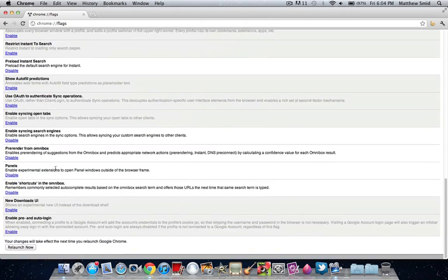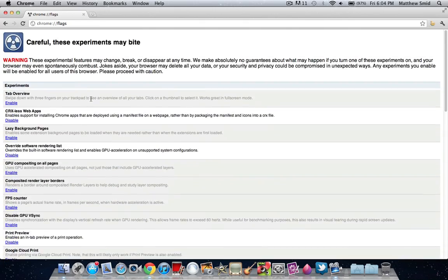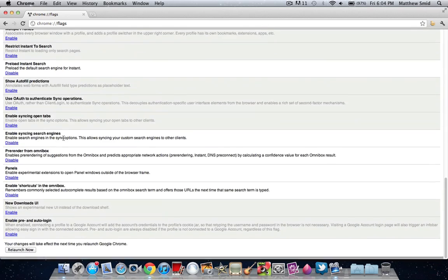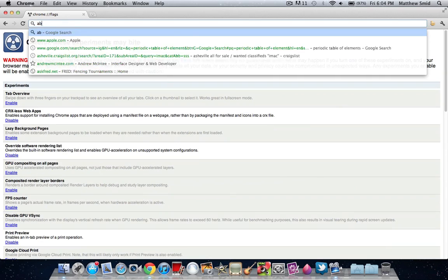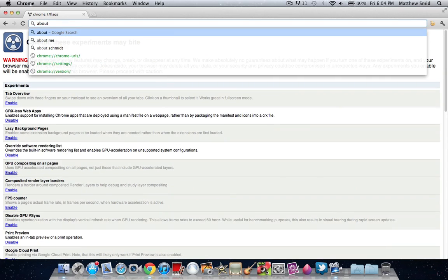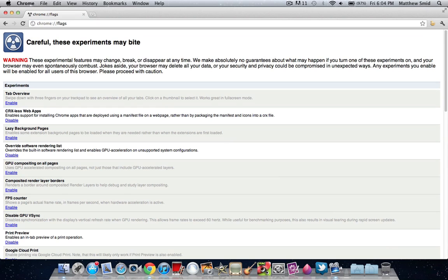So anyway guys, that was just a short little video on some nice tweaks for Google Chrome. You type into the search bar about colon flags, and it will take you to the page.